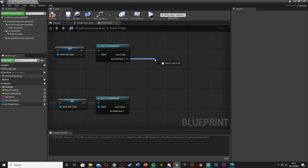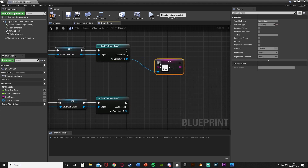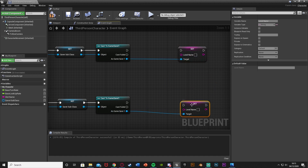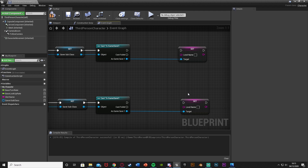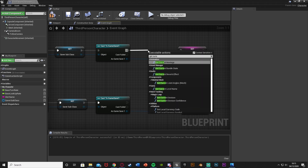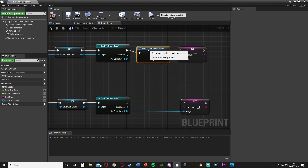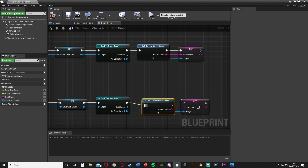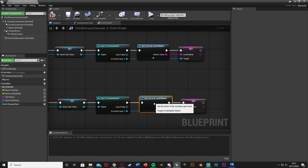Out of the return value of each Set node, cast to Game Save One — duplicate the cast for both paths since each return value can only connect to one thing. As Game Save One, use Set Level Name on both casts. To actually get the level name, use the Get Current Level Name node — it simply returns the name of the level we're in. Plug its return value into Level Name and connect the execution on both paths.